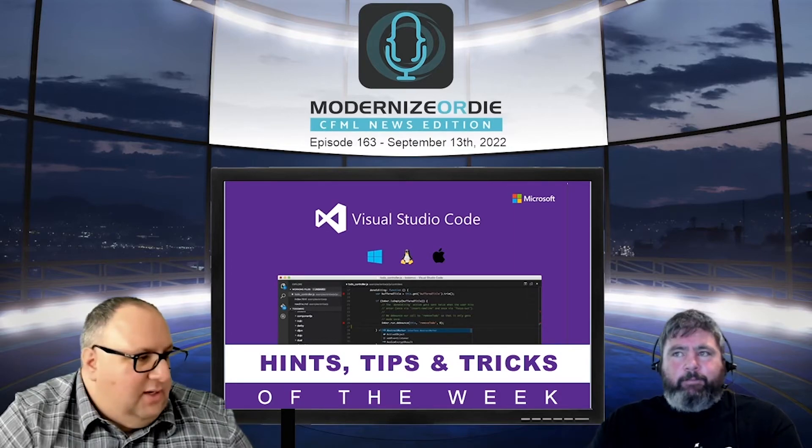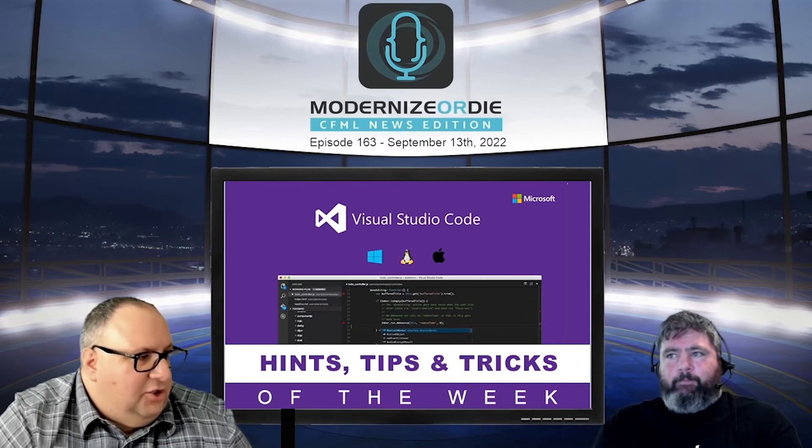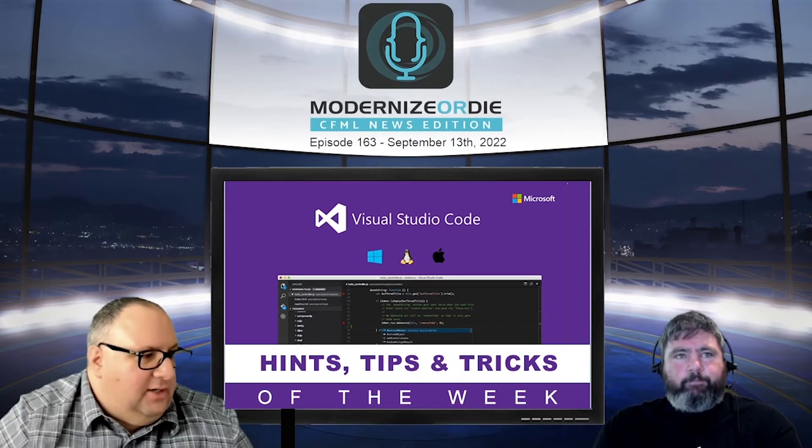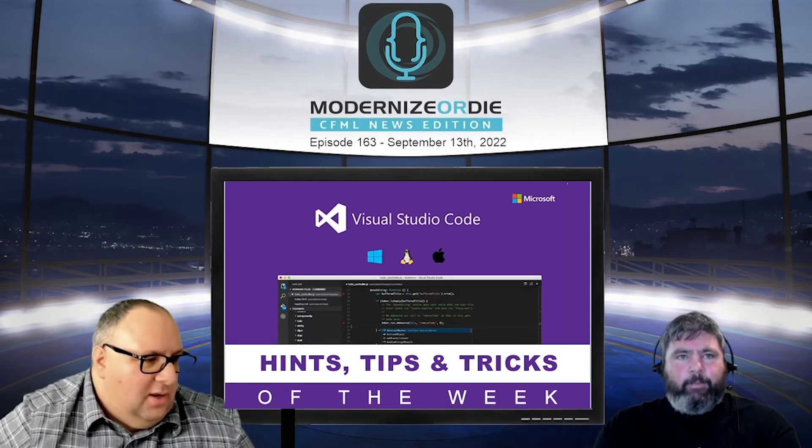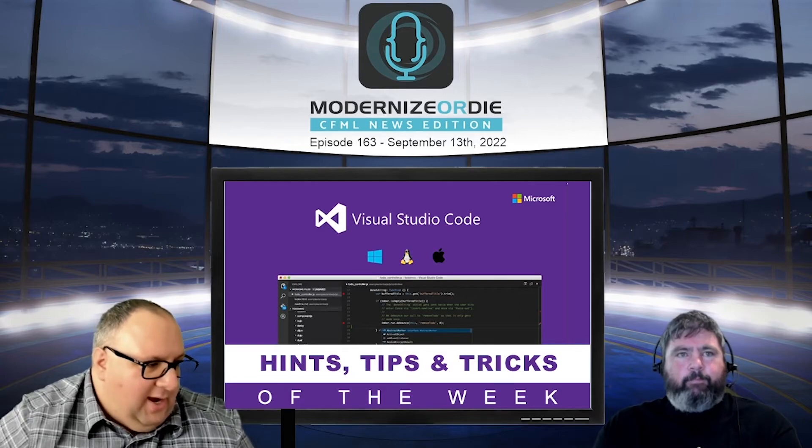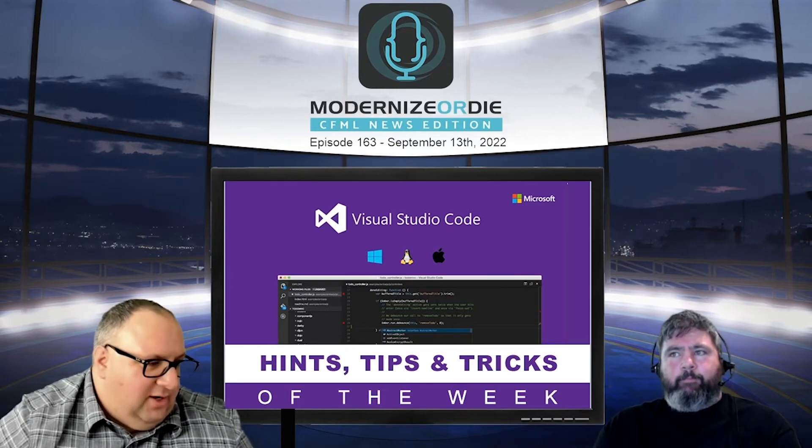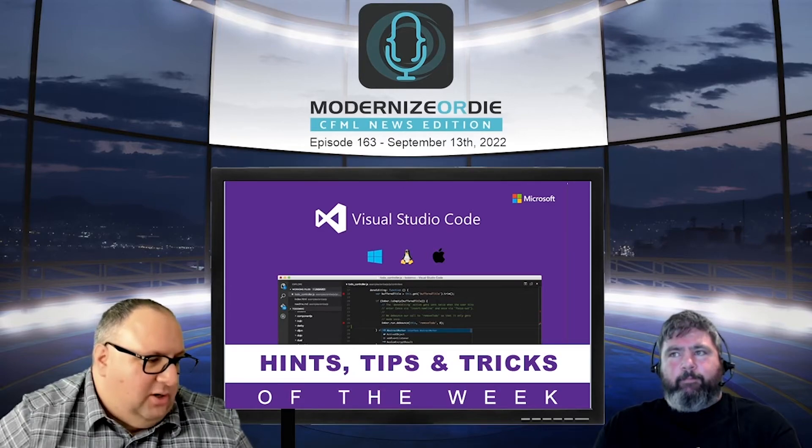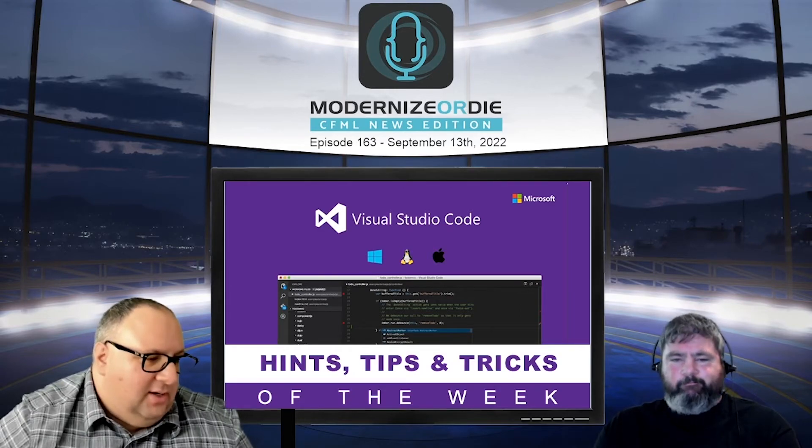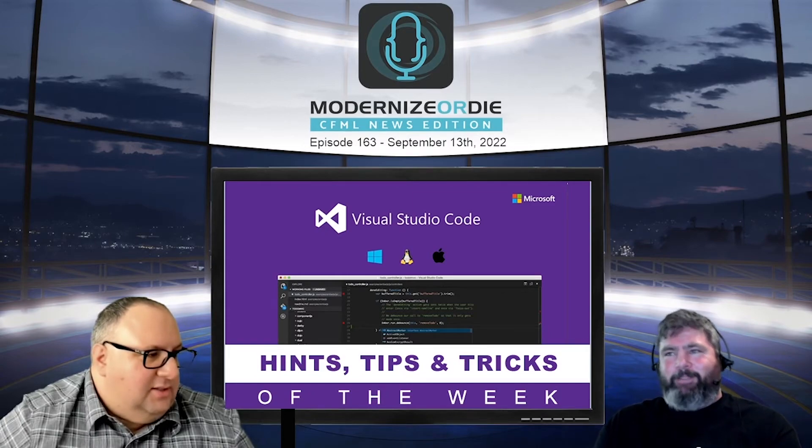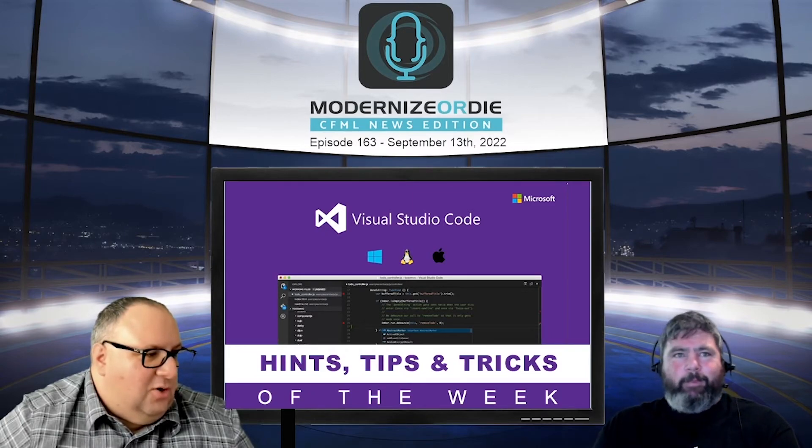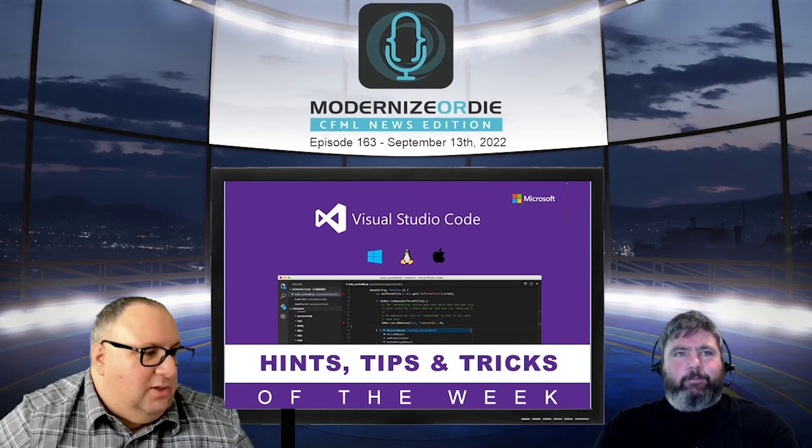Yeah, and there is a VS Code session at CFSummit. You cannot go to it, Gavin, because it's unfortunately during your time slot.